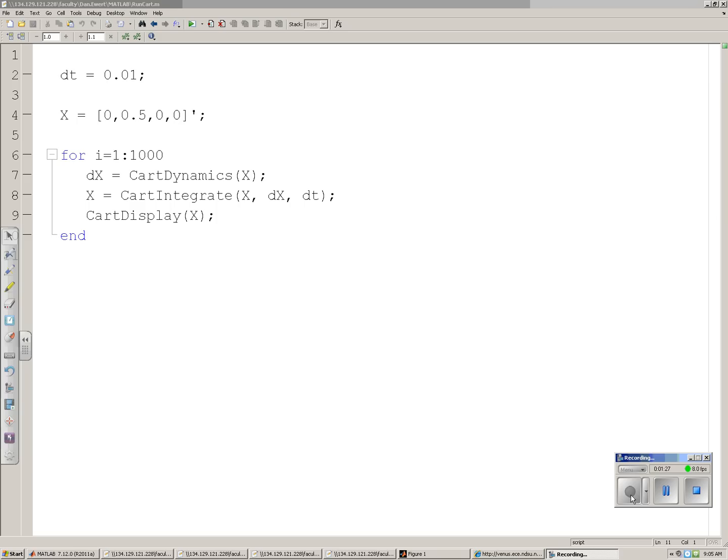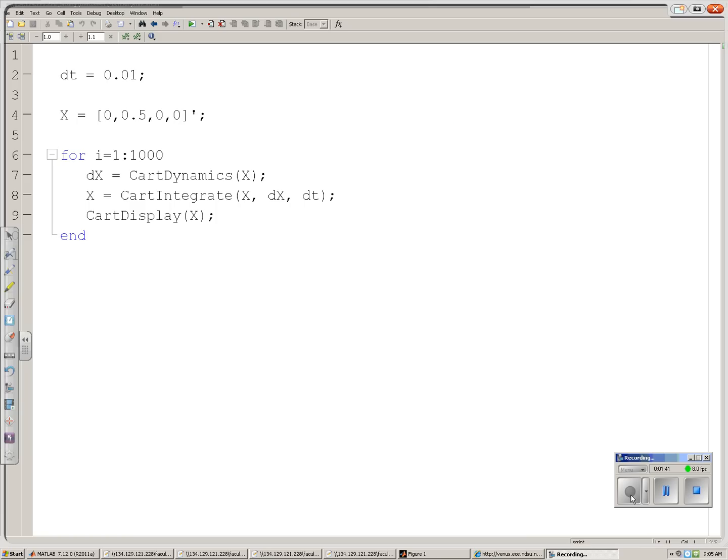What this routine does is assess the sampling rate, 0.01 second. Assess the initial condition. Here the four vectors of x would be position, angle, velocity, angular velocity. So it's going to start out at 0 position for x, twisted at 0.5 radians. And then I'm going to let it go.